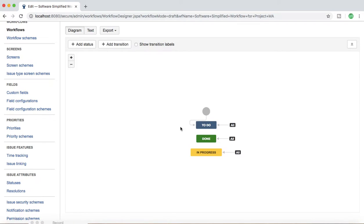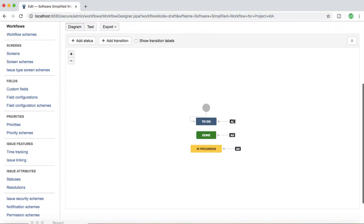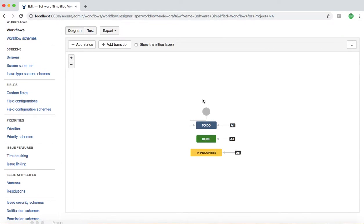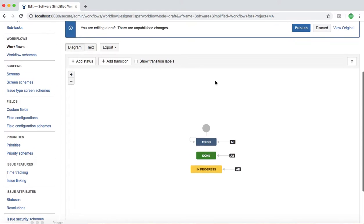You can transition an issue from To Do to In Progress, or from In Progress to To Do, or from In Progress to Done. That's why with global transitions, issues can transition from any state to any state. If you have specific transitions — for example from To Do to In Progress only — then issues can only be transitioned that way unless you have a backward transition enabled. At the moment there are global transitions in this simplified workflow.